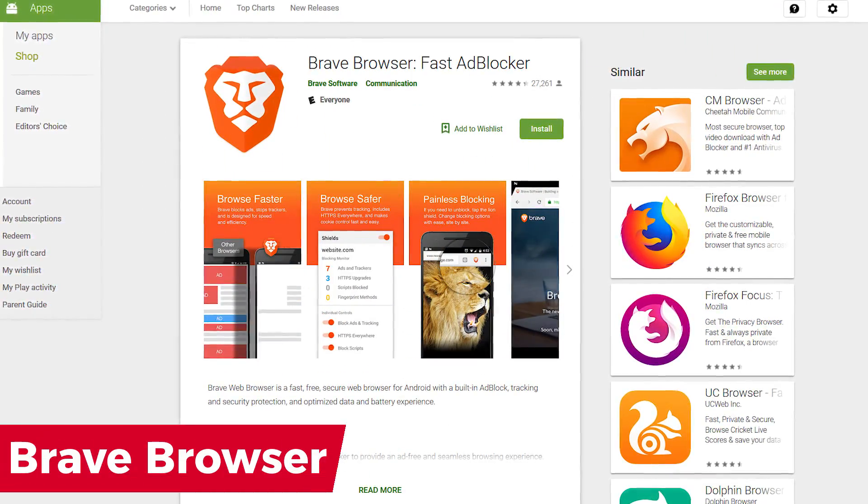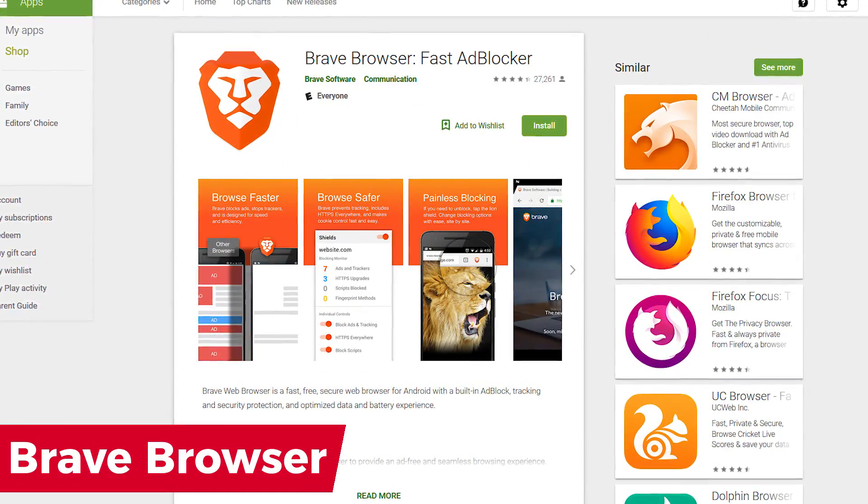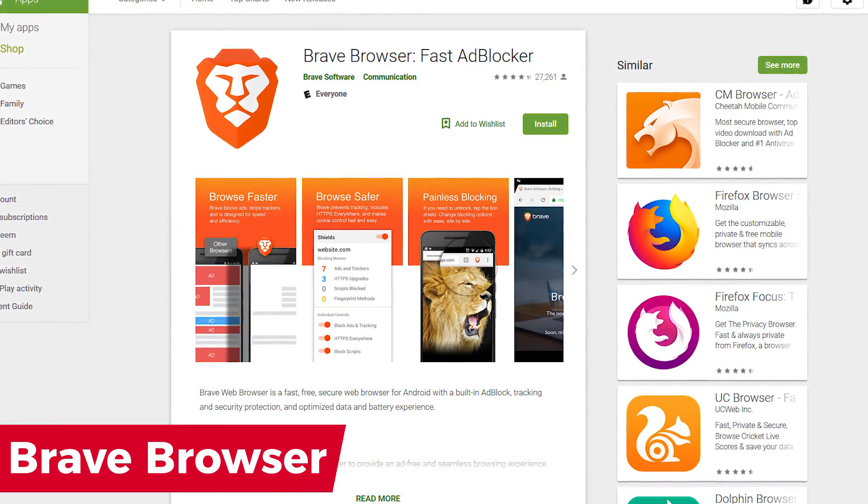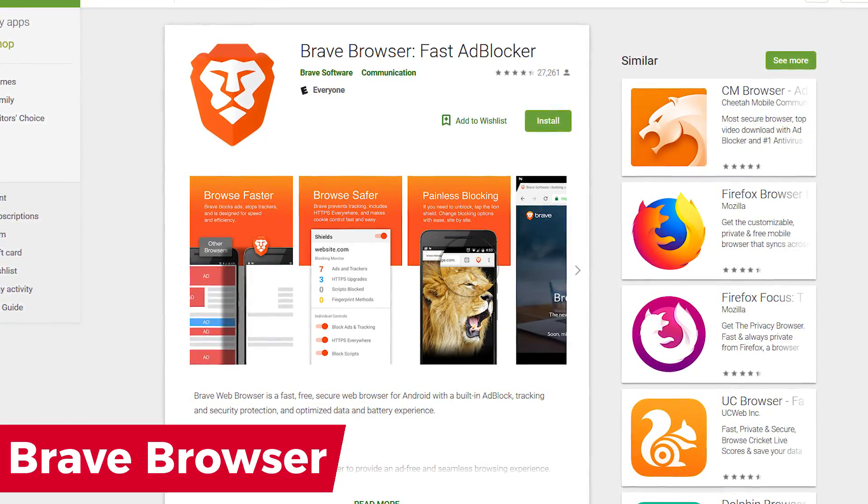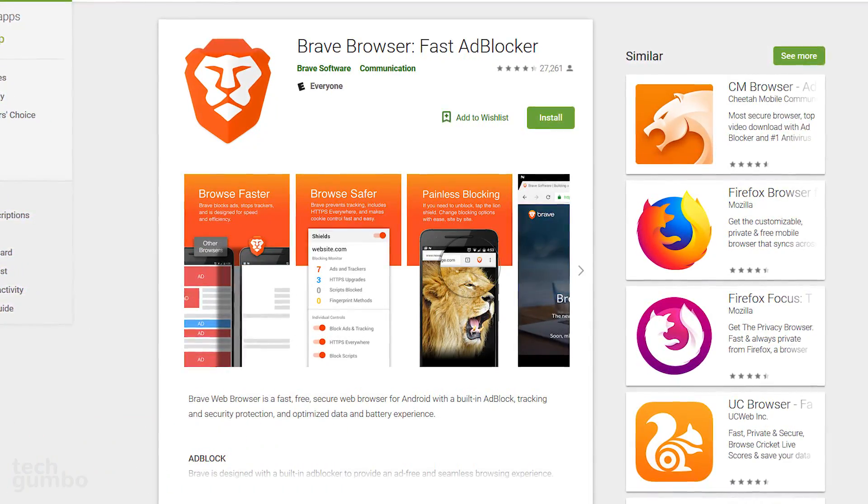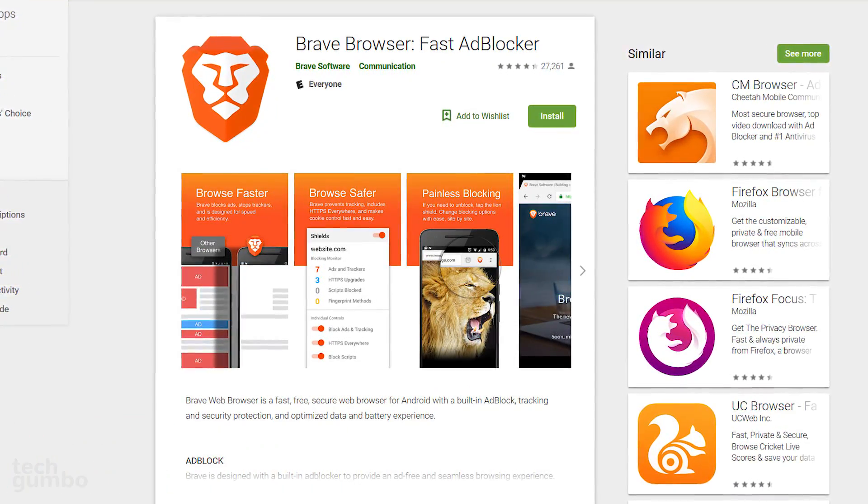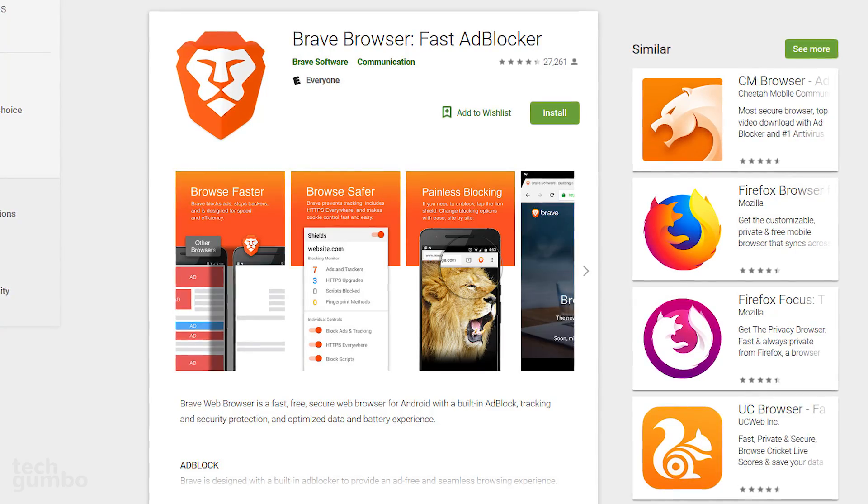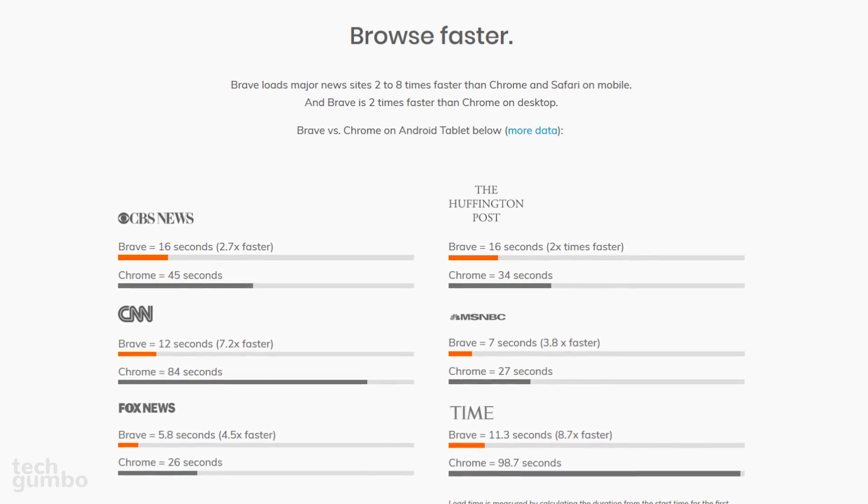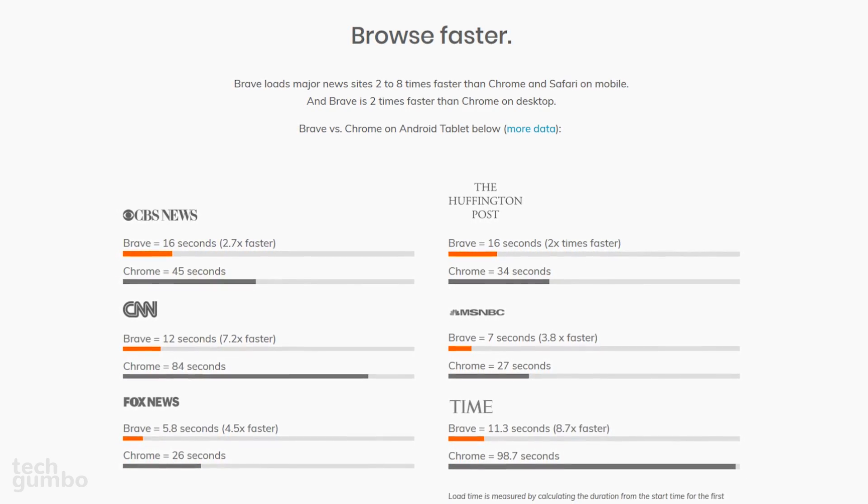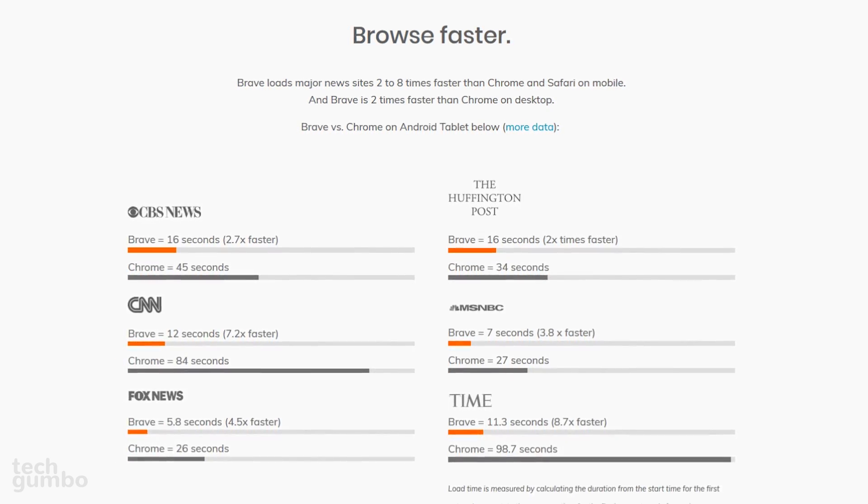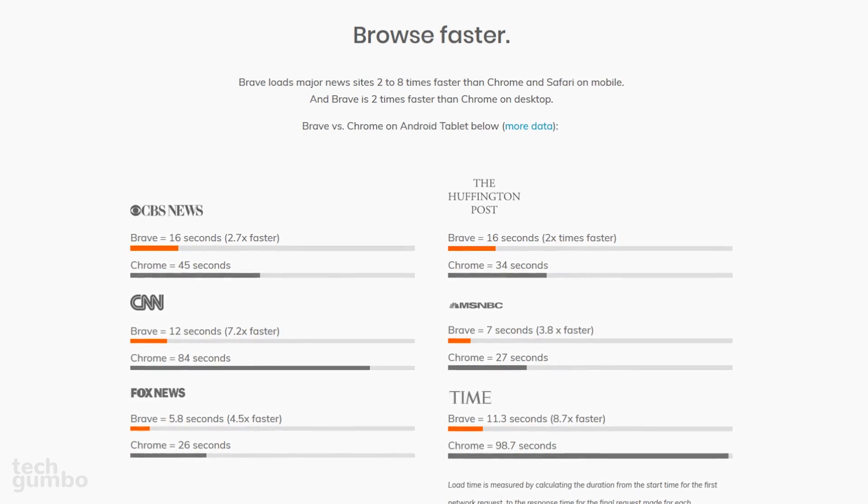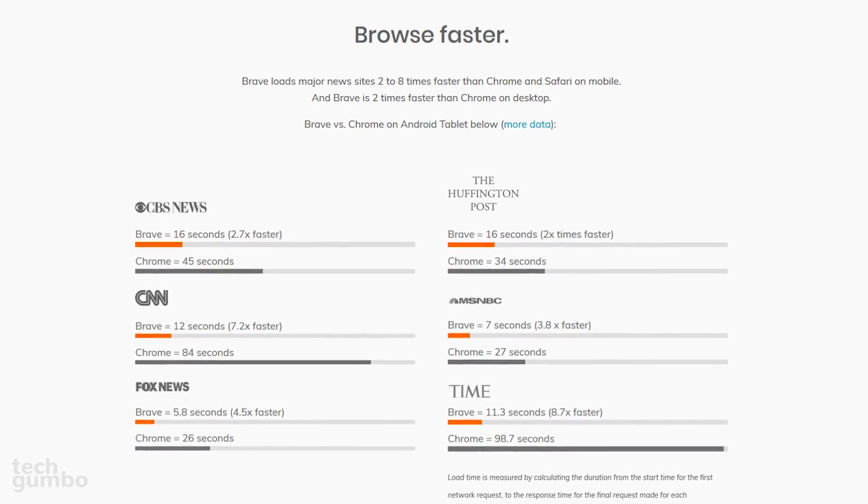Up next is the Brave browser. Released in 2016, one of the developers of Brave is a co-founder of the Mozilla project and the creator of JavaScript. It's one of the quickest browsers, and they claim to be 2 to 8 times faster than Chrome or Safari on mobile for loading major news sites.